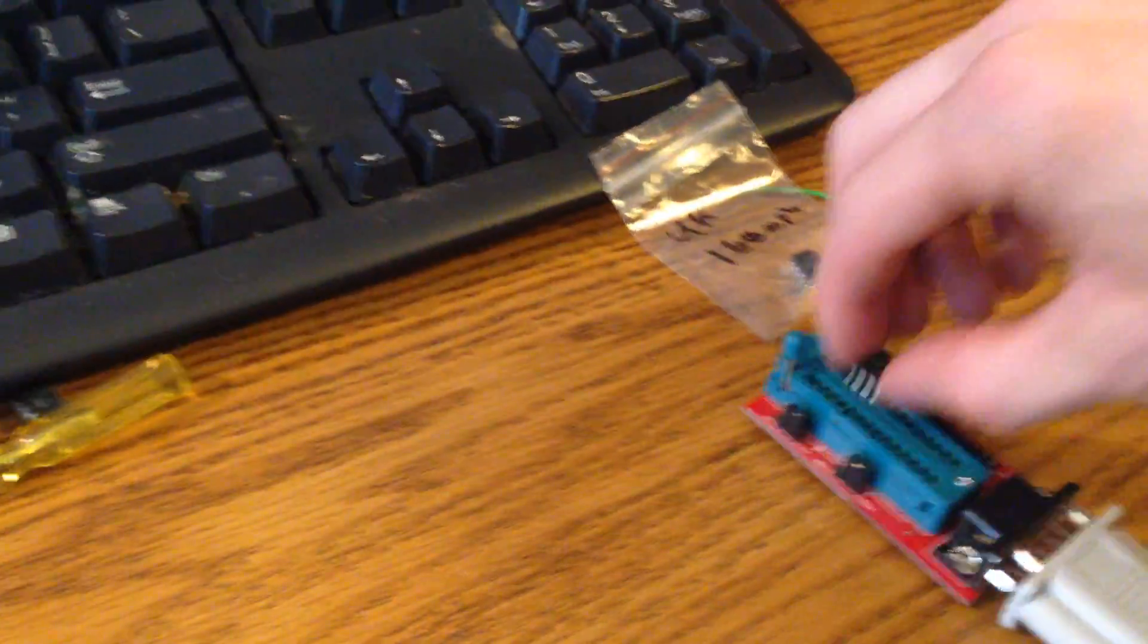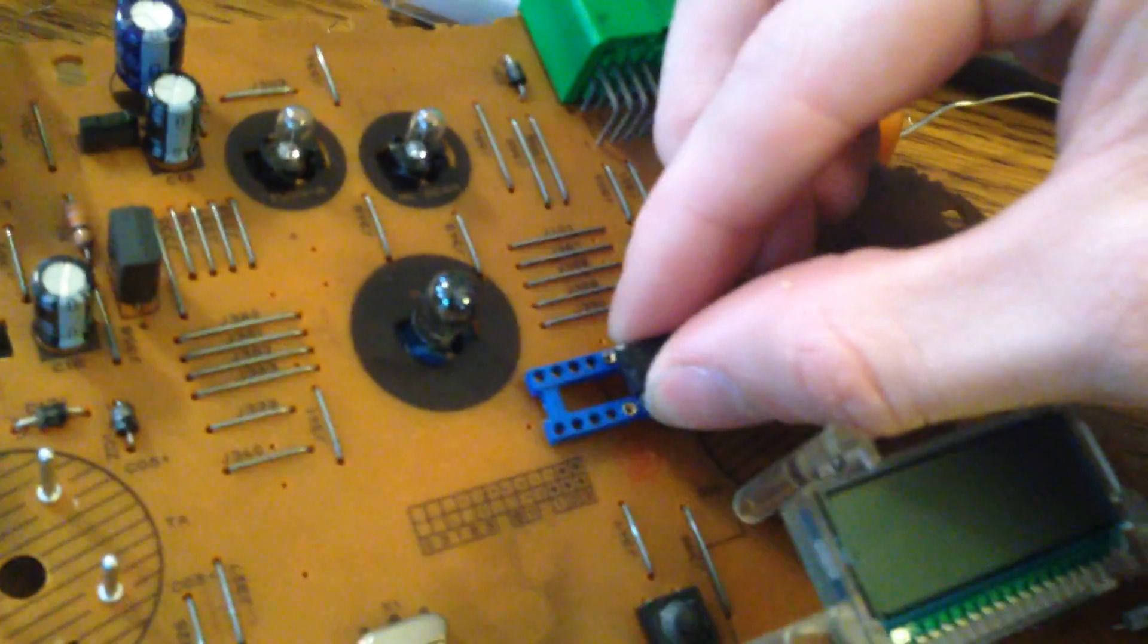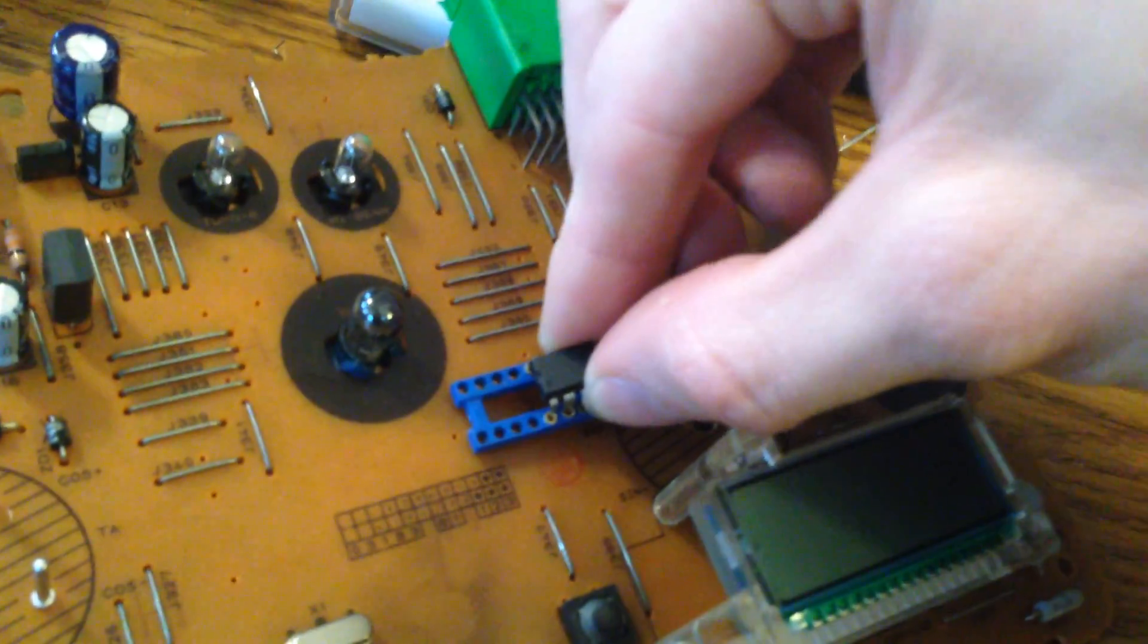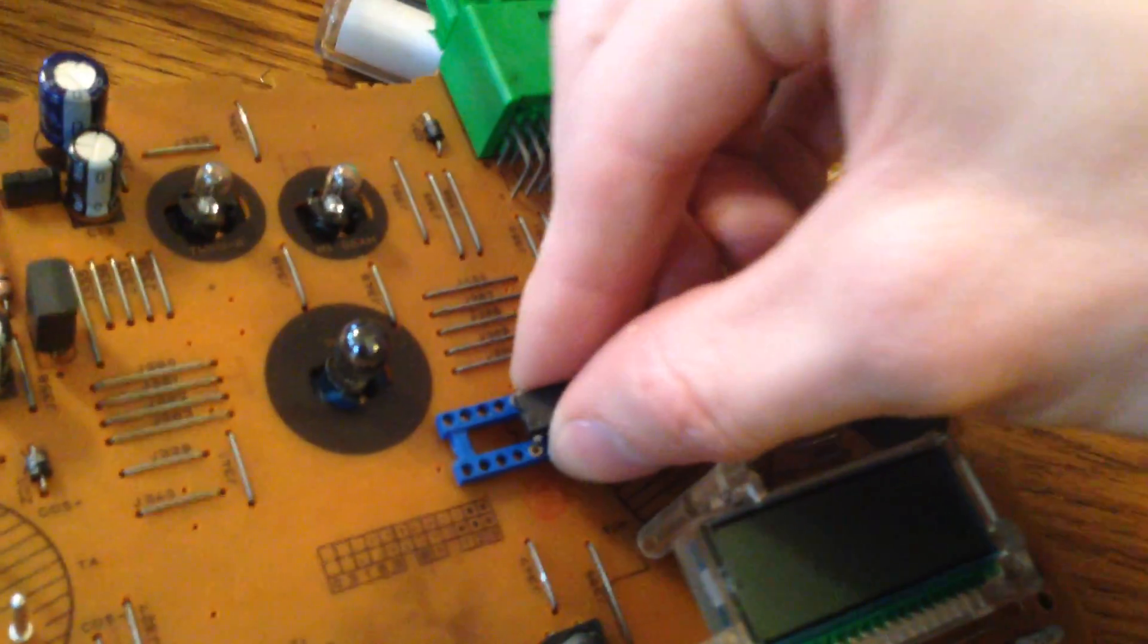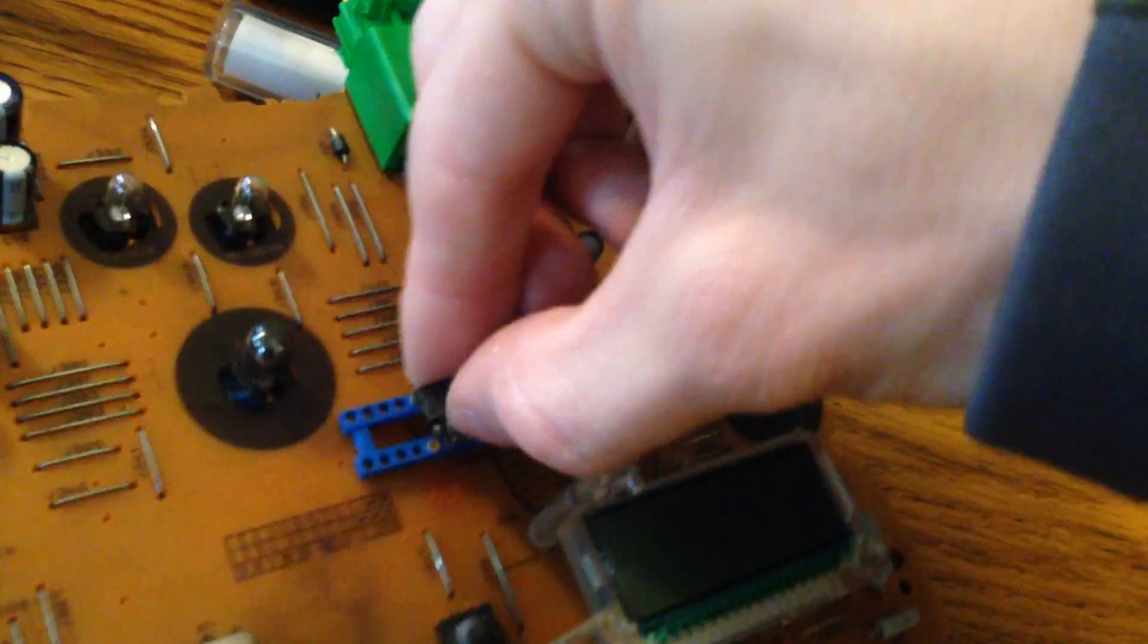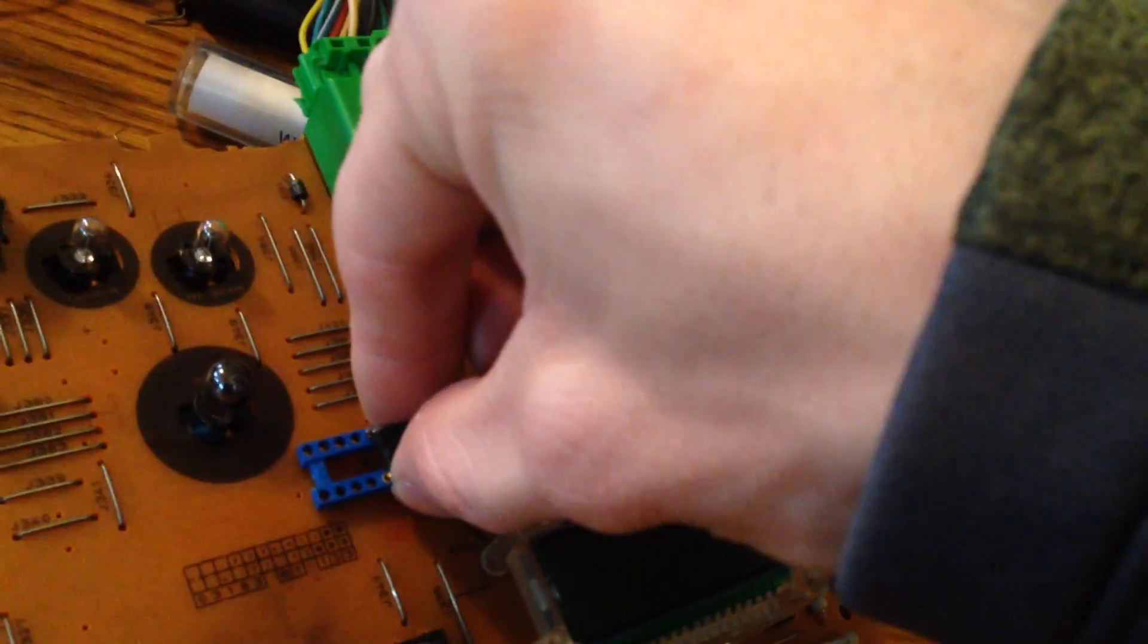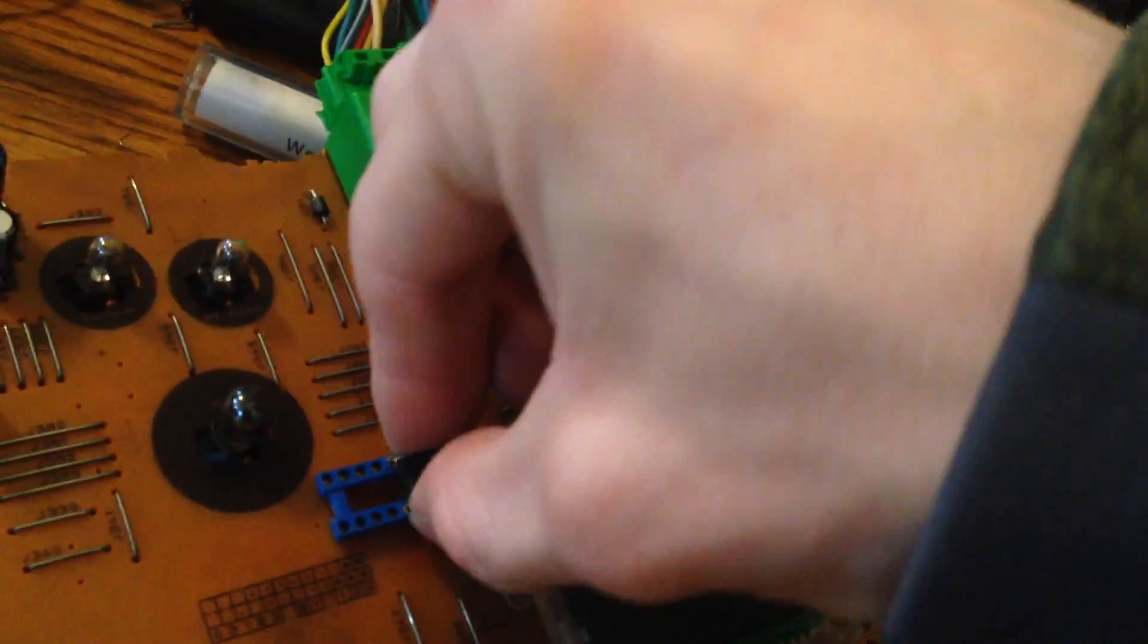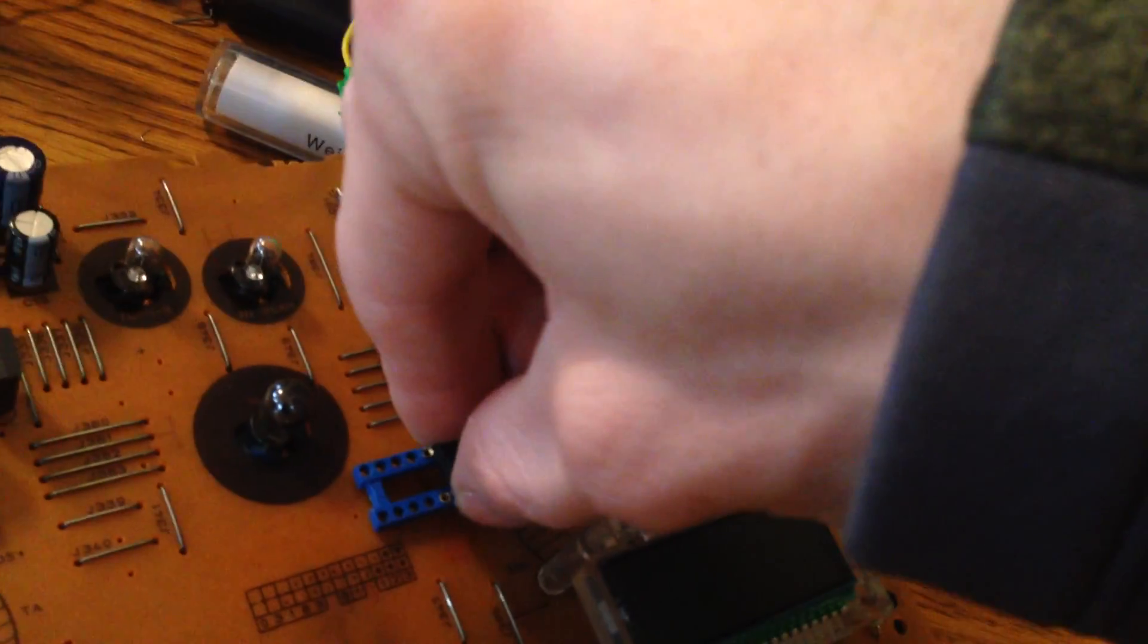Undo this bad guy here. Plop it back into the socket. Trying to do this with one hand. Trying keyword. All right, hold on.